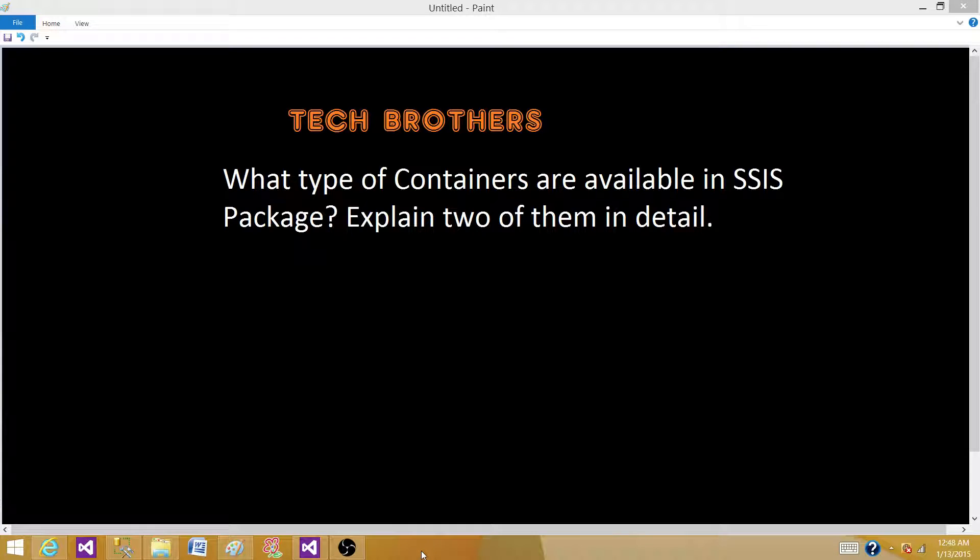Welcome to Tech Brothers with Amir. Today we are going to answer this question: What type of containers are available in SSIS packages? Explain two of them in detail.